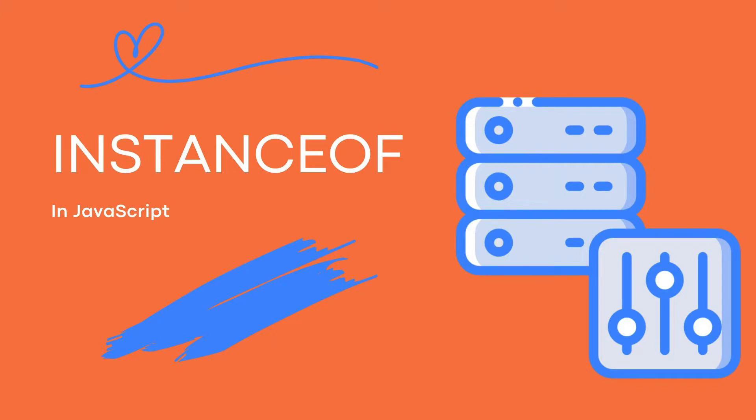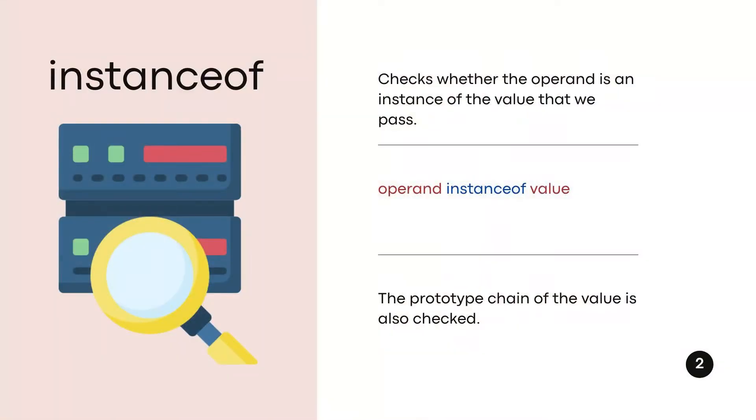In JavaScript, instanceof is an operator. What's an operator? An operator is either used for calculations or for logic.